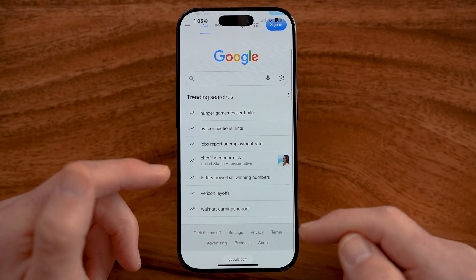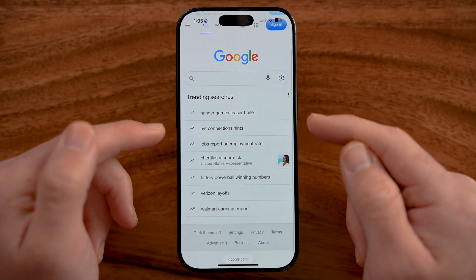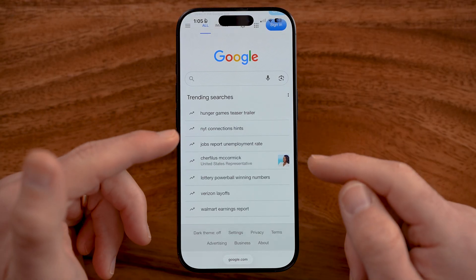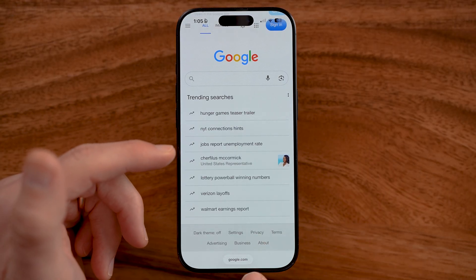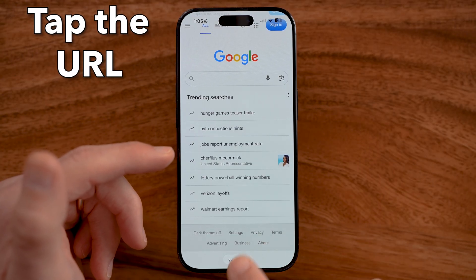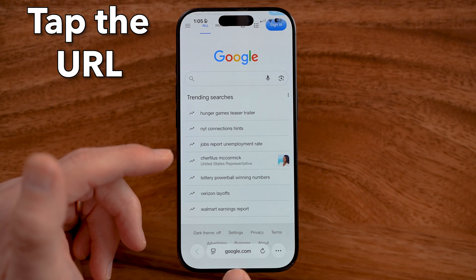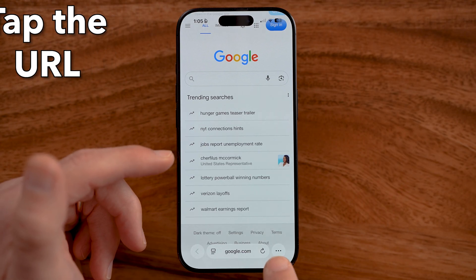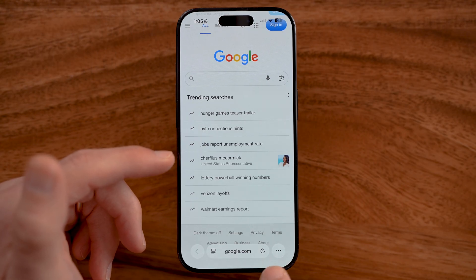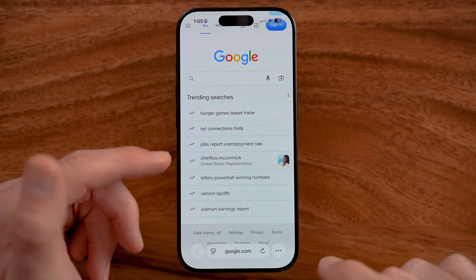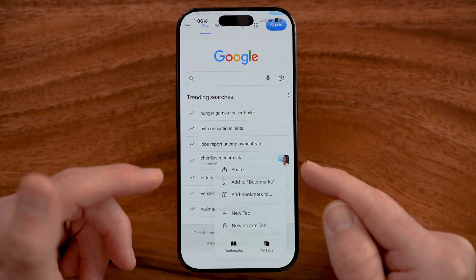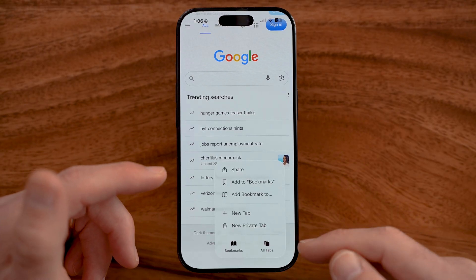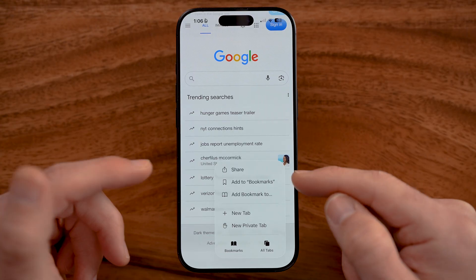Now within Safari, after you've updated to iOS 26, they redesigned and moved some things around. To access your history, you need to tap on the URL at the very bottom so that it pops up with all these options. And then once we tap on those three dots,